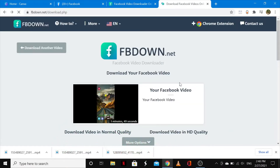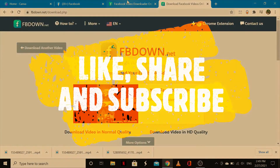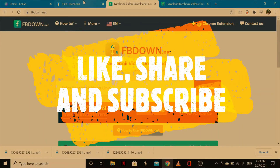I hope you guys enjoyed this video. If you did and you were able to download your favorite video from Facebook, go ahead and like this video, share it, and if you're new to the channel, subscribe and tap the notification bell so you're notified whenever I release new content. Thanks for watching, see you in my next video, bye!